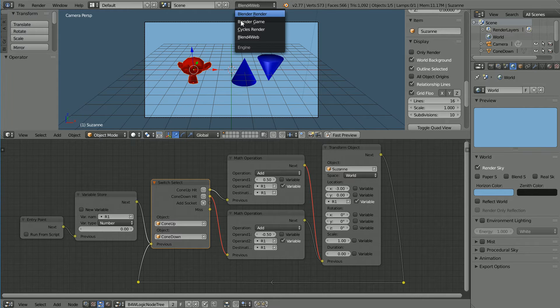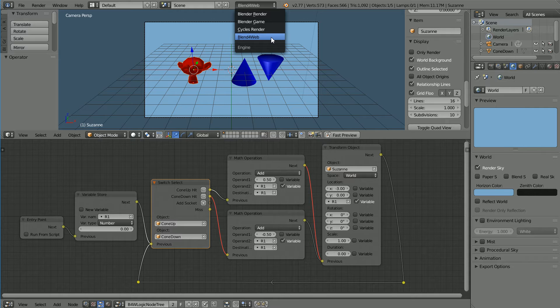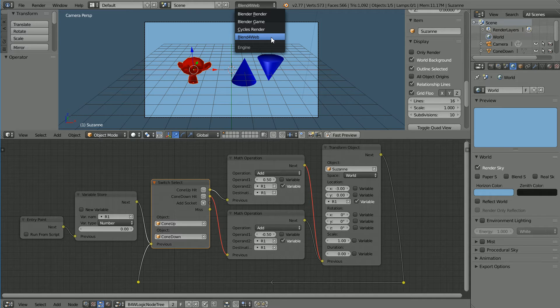Before you can do this tutorial, you have to install the Blend4Web Software Development Kit. Go to their website www.blend4web.com, download the SDK and follow the instructions there to install it.